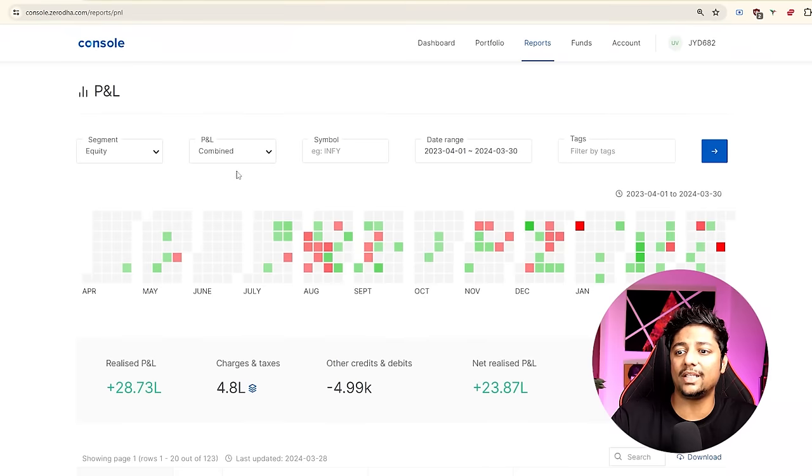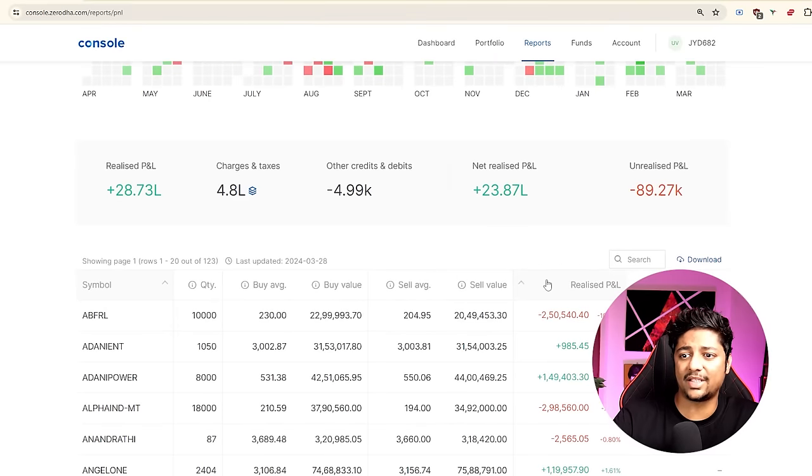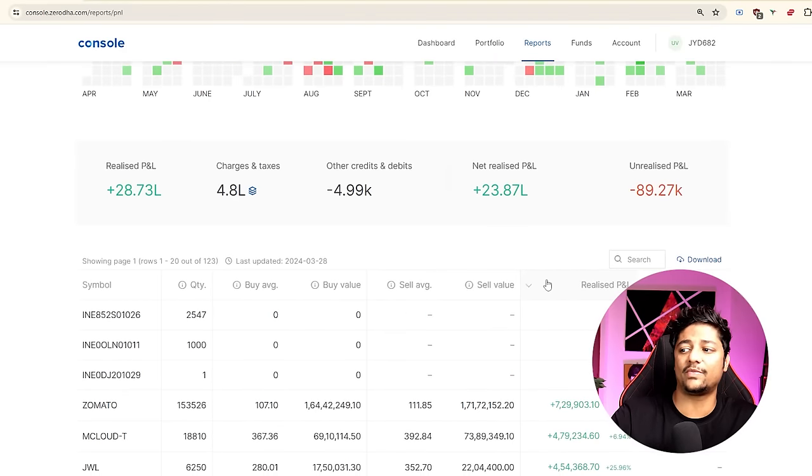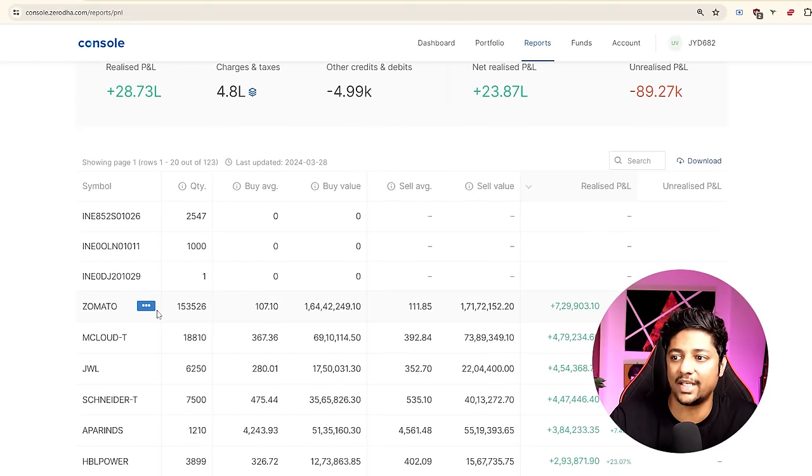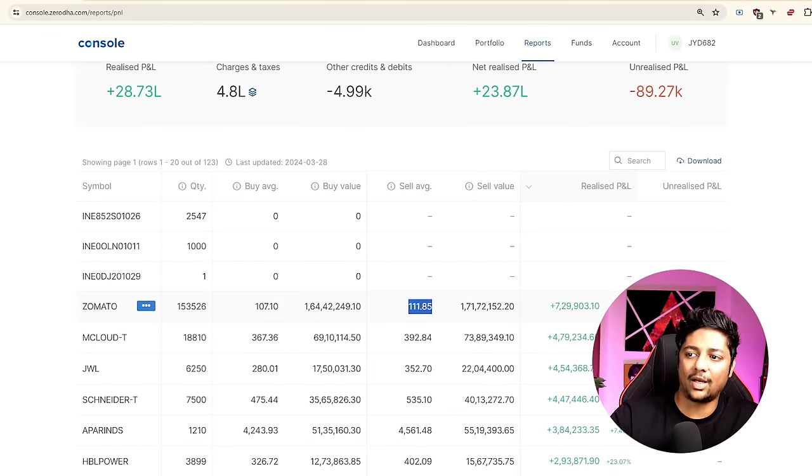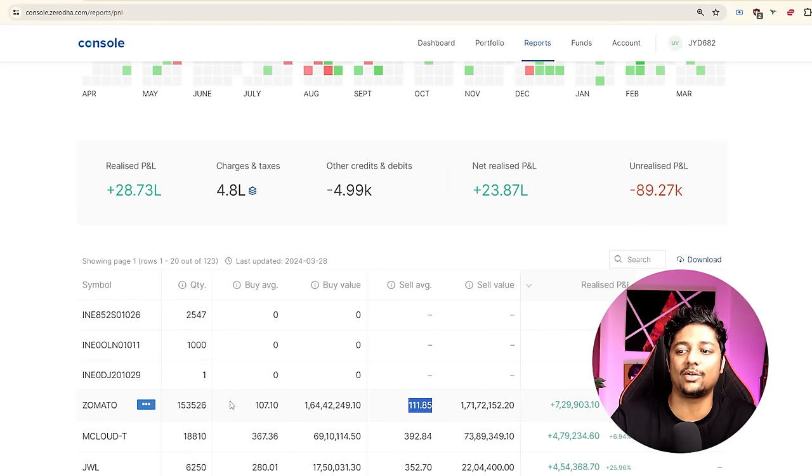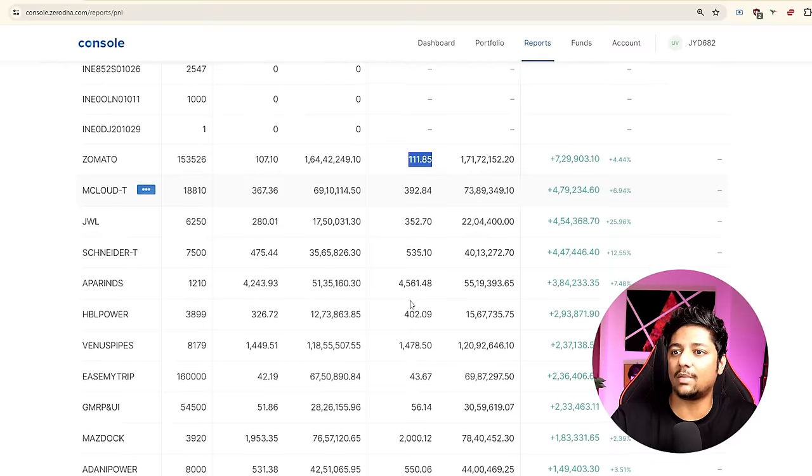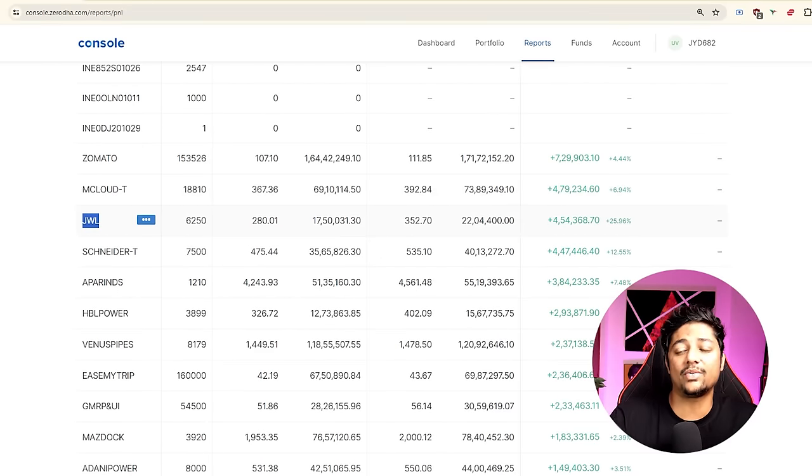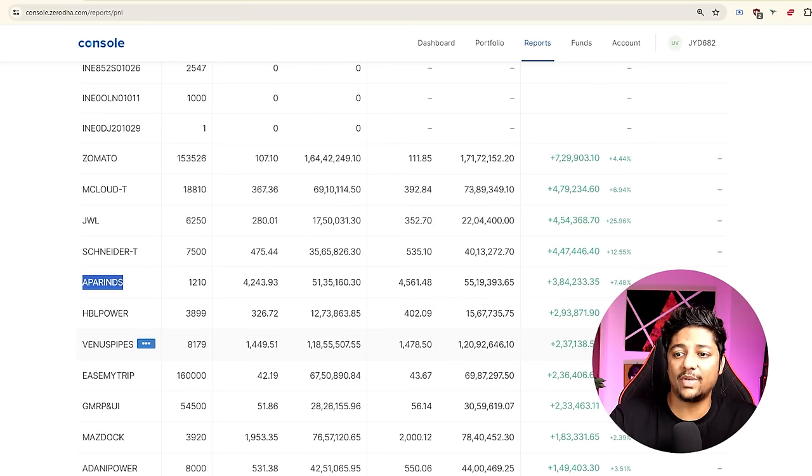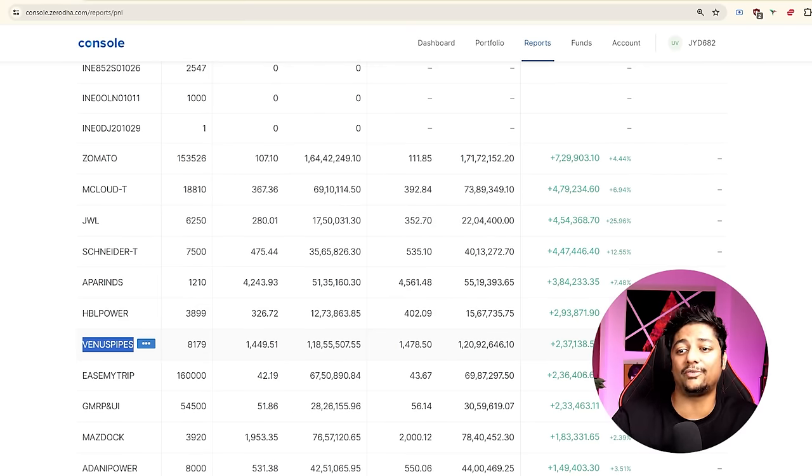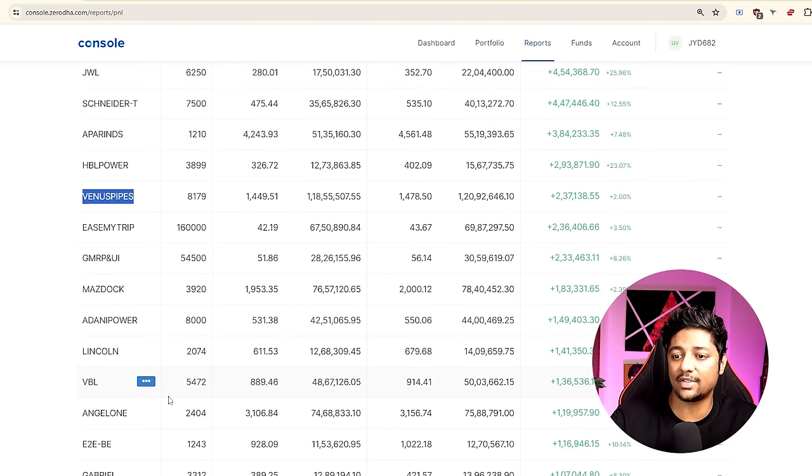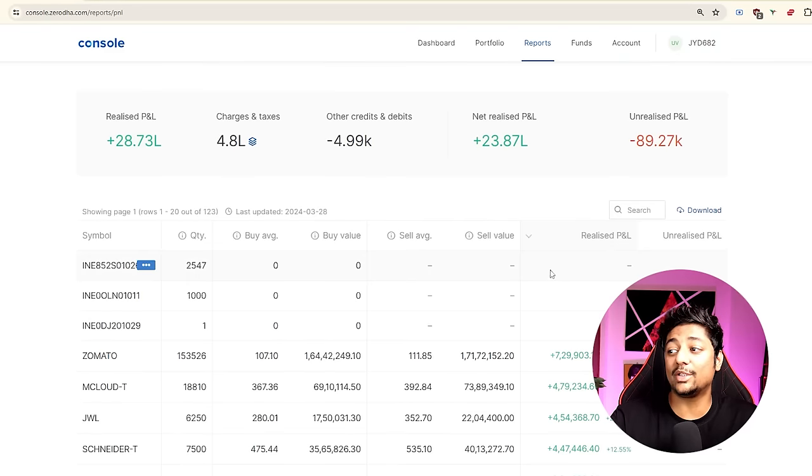Let me show you some of my biggest gains and losses. Zomato was my biggest gain - I had bought it at 107, sold it at 111. There's multiple buys and sells here, but the quantity is extremely high. Some other companies that did really well for me: JWL, TWL, Apar Industries, HBL Power. Venus Pipes is another company I bought for the swing and got out just before the fall because I knew it was slightly overvalued. Varun Beverages has also been very kind.